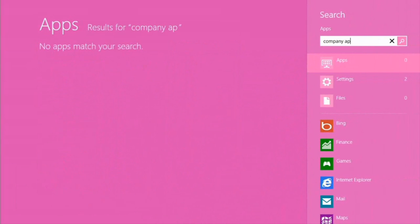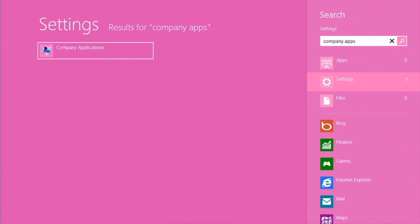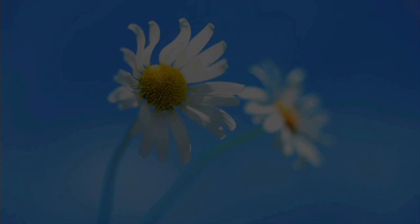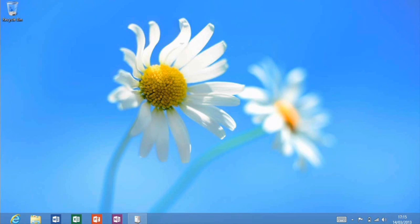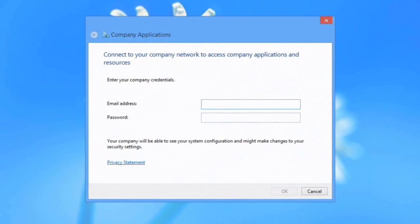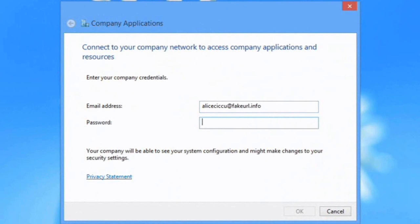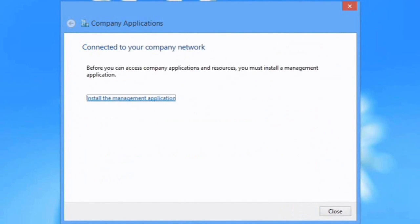We're going to search for Company Apps. And we'll find that within the Settings object here. We'll allow the user account control elevation there. We then just type in Alice's email address. Alice at fakeurl.info. And type in her password as well. Obviously those are just details that Alice will intrinsically know. That'll be something she's used to giving out on a daily basis. And the kind of information that she needs to know. Not specific URLs or anything complicated like that.